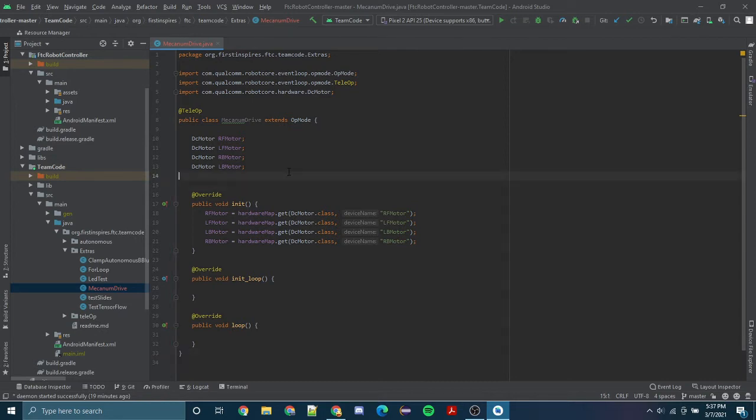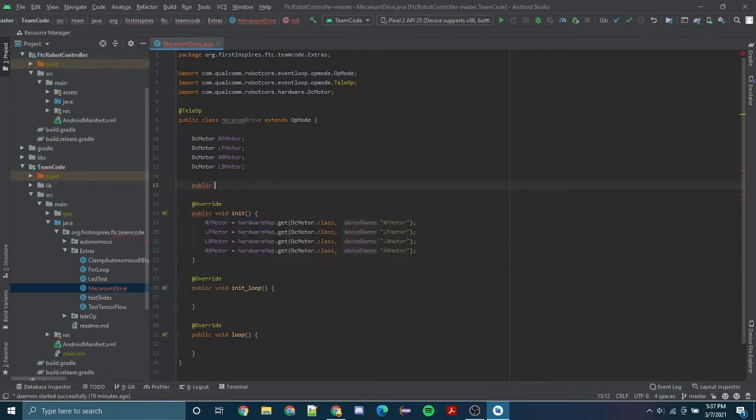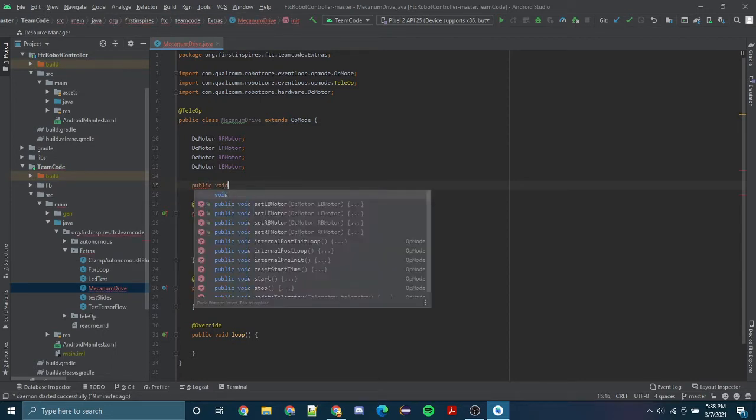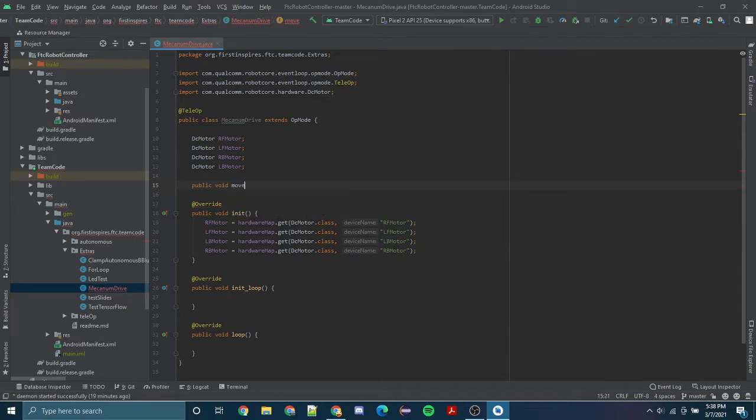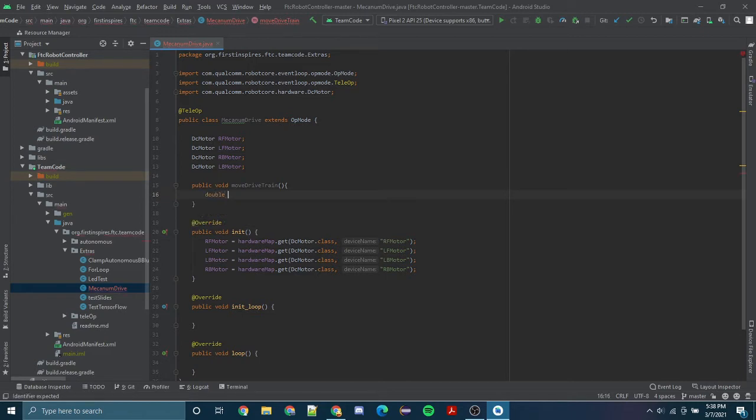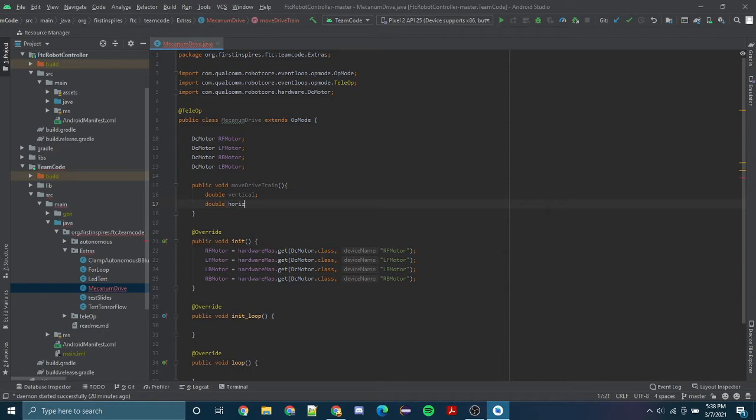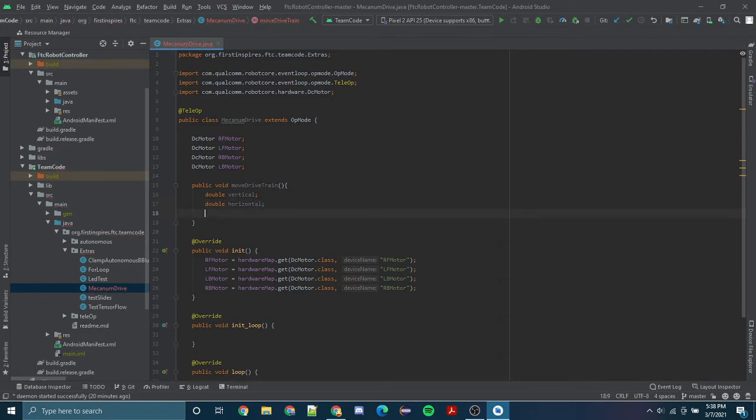Okay, hopefully you paused your video and got that done. Now we'll start writing our method. We're going to call this method move drivetrain, and there are going to be three variables: our first variable, which is a double, we'll call vertical to move the robot forwards and backwards; a second variable will be called horizontal to move the drivetrain left and right; and our last variable will be pivot to turn or steer our robot.